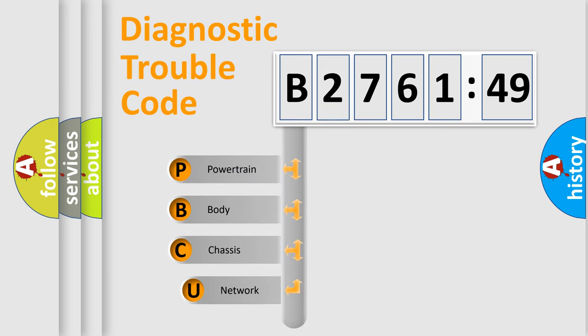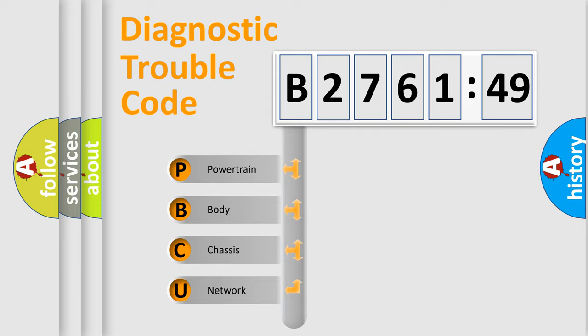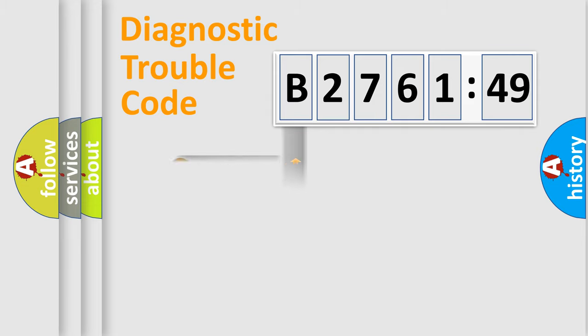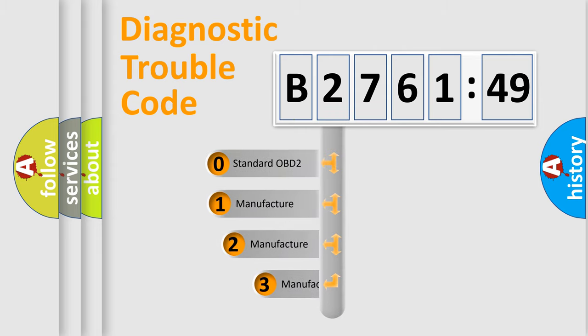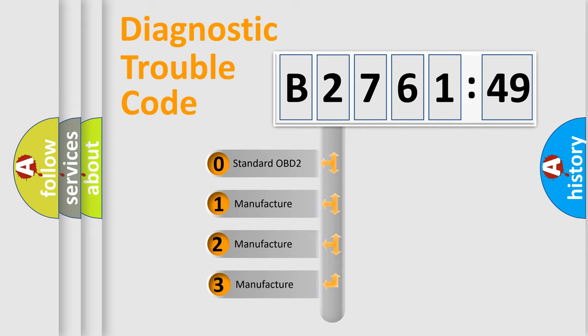First, let's look at the history of diagnostic fault code composition according to the OBD2 protocol, which is unified for all automakers since 2000. We divide the electric system of automobile into four basic units: Powertrain, Body, Chassis, Network.